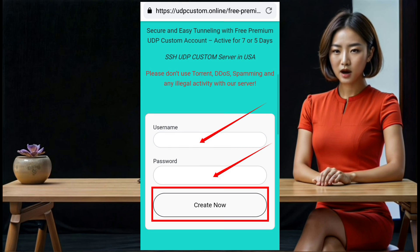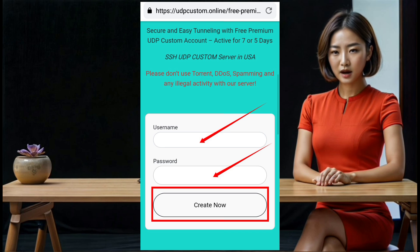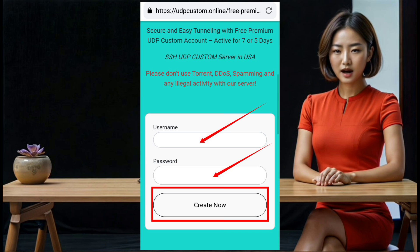Step 8: After selecting a location, you will see an account creation form. Enter a username and password of your choice. Make sure to remember these credentials as you will need them later. Once you have filled out the form, click on the 'Create' button to set up your server.